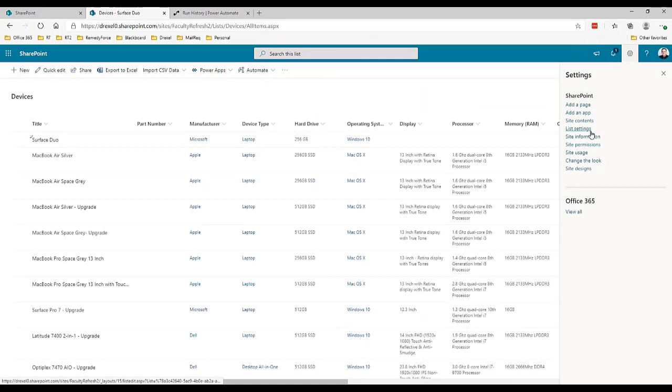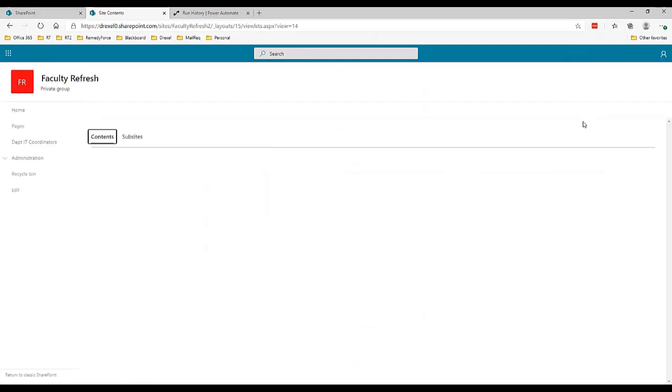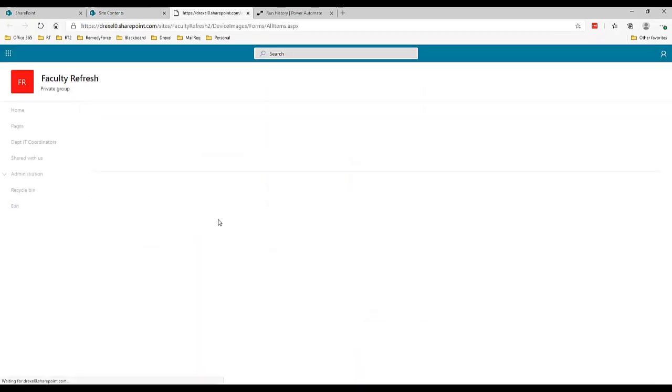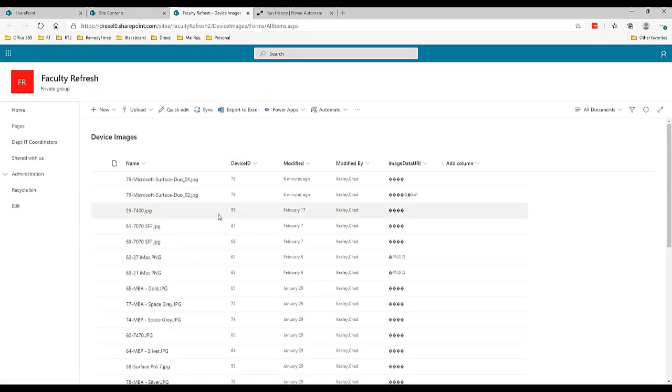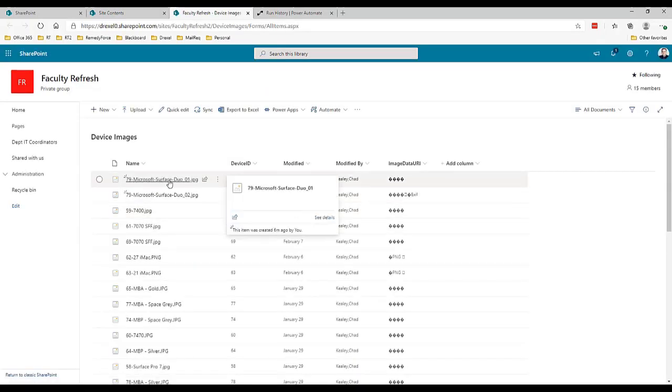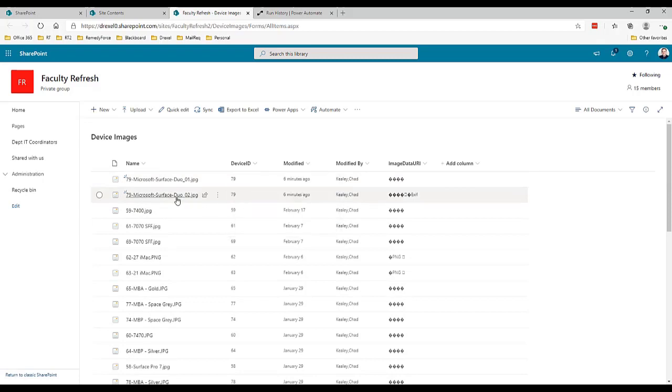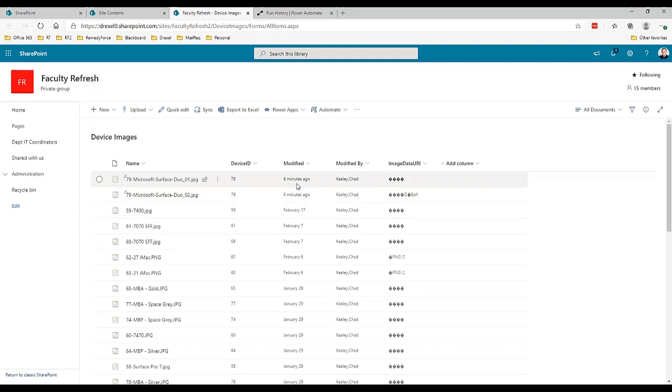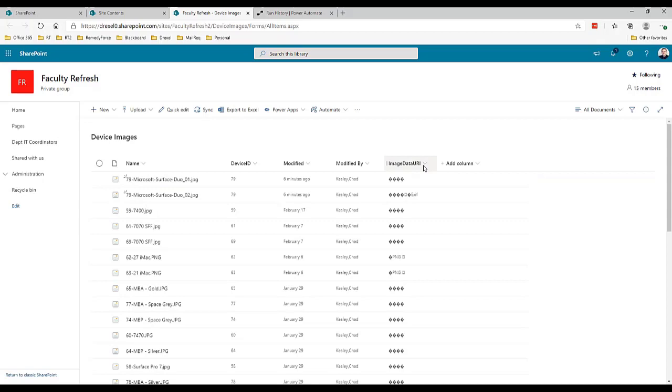Now if I go back over to my site here, let me just go to site contents and go to my device images library. There is the surface duo image one, surface duo image two with the device ID of 79. Created six minutes ago.